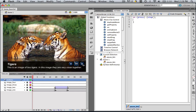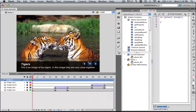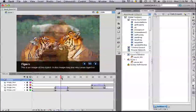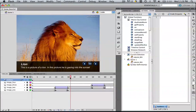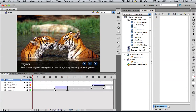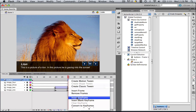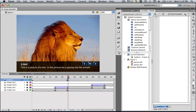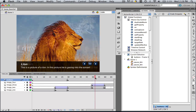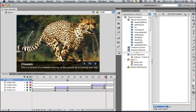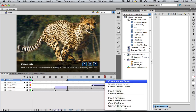Now we're going to make it so that when we click the next button, it goes to the next images. If we were on the first image and want to skip to the next image, we want to come to frame 30. So let's click frame 30 and insert a keyframe. And if you're looking at the lion picture and want to see the next picture, you'd want to see the beginning of the cheetah picture, so at frame 60, insert a keyframe.